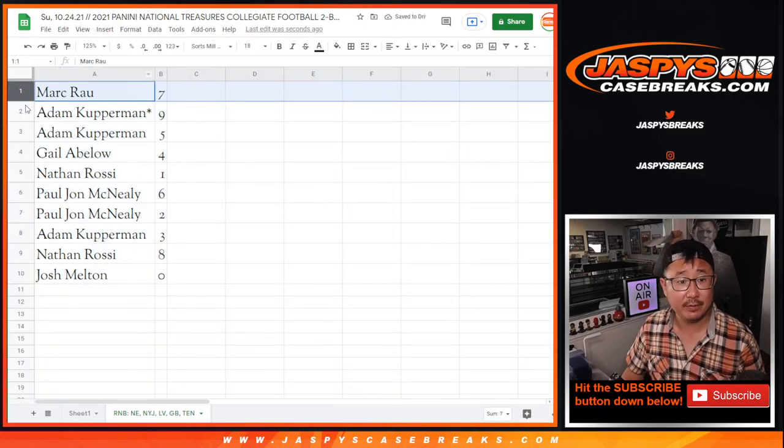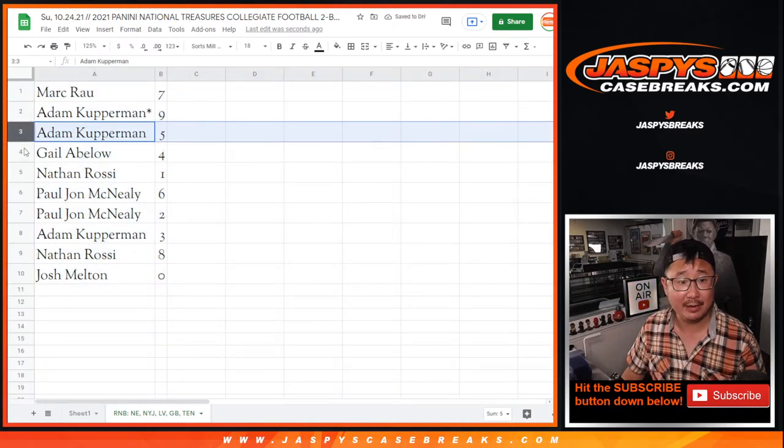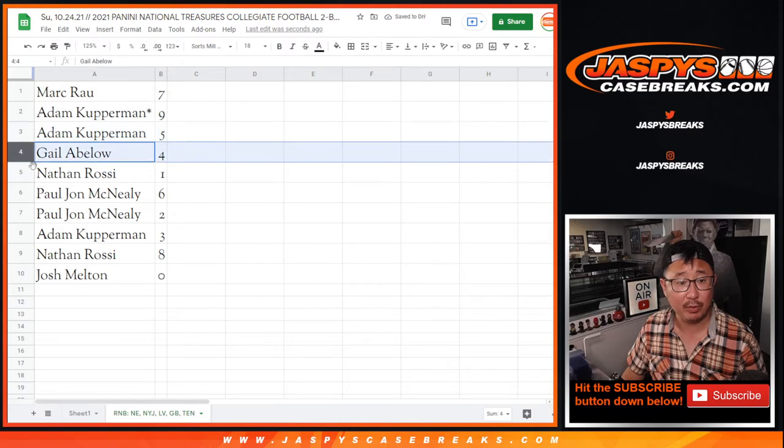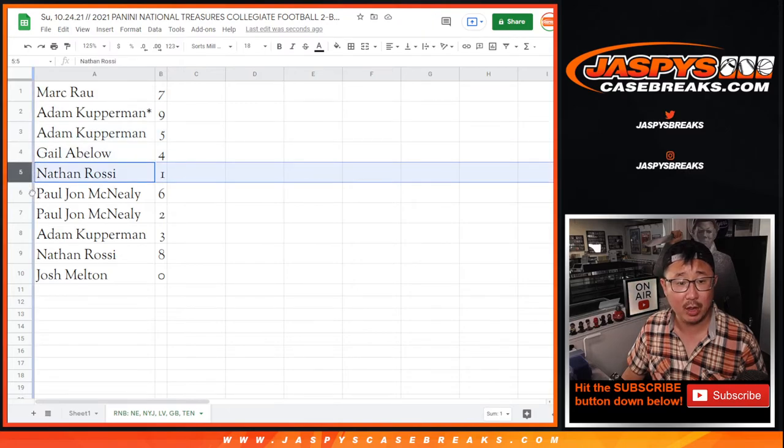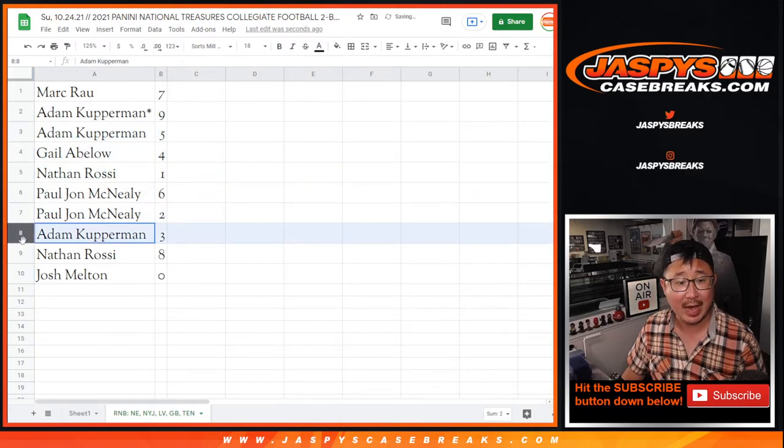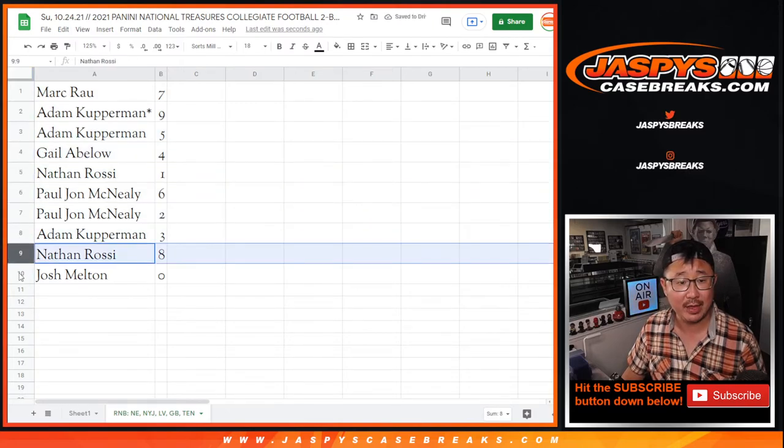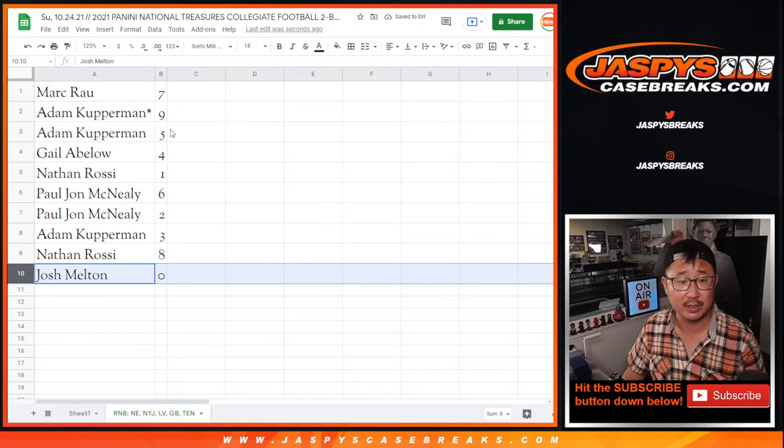Mark with seven, Adam with nine and five, Gail with four, Nathan with one, PJ with six and two, Adam with three, Nathan with eight, and Josh with zero.